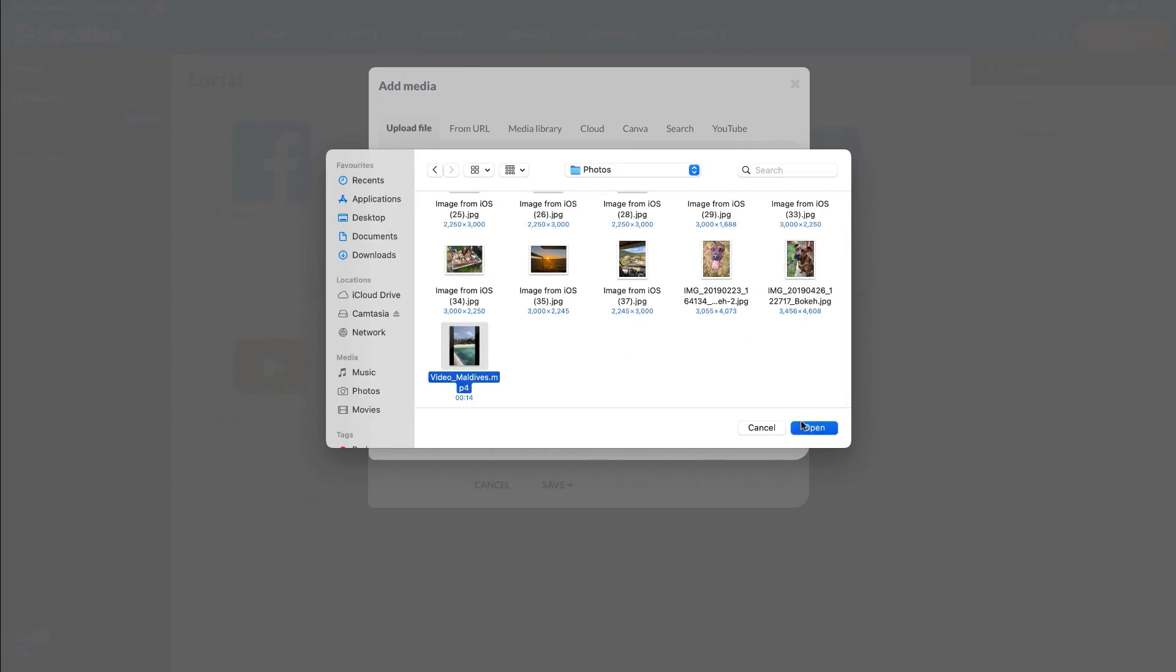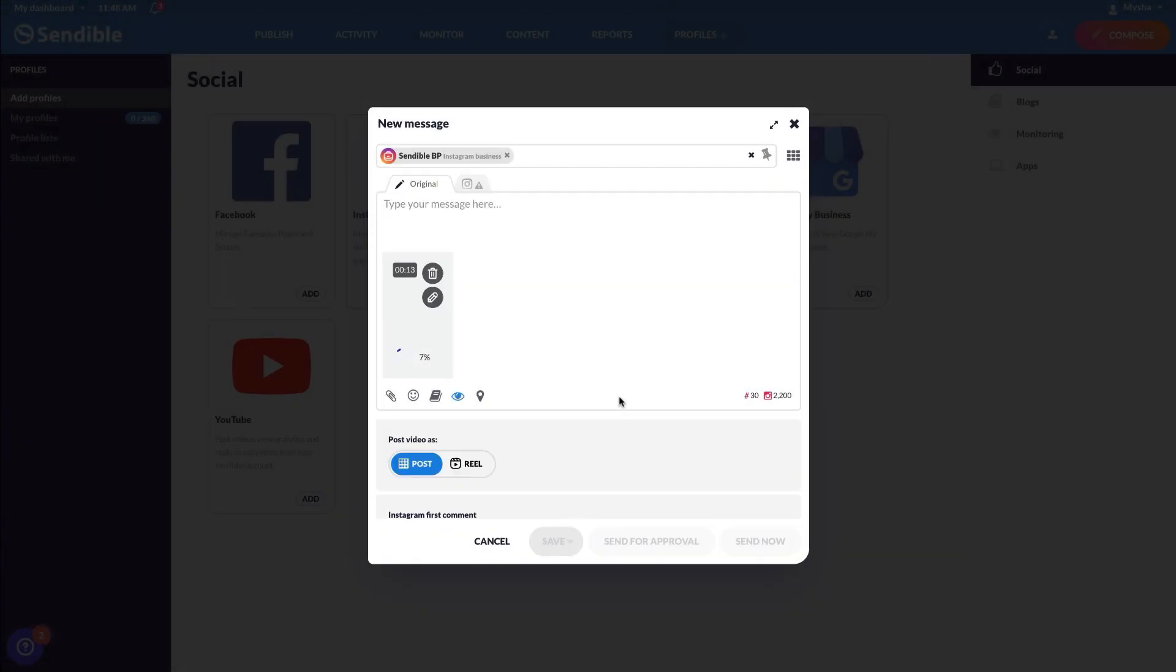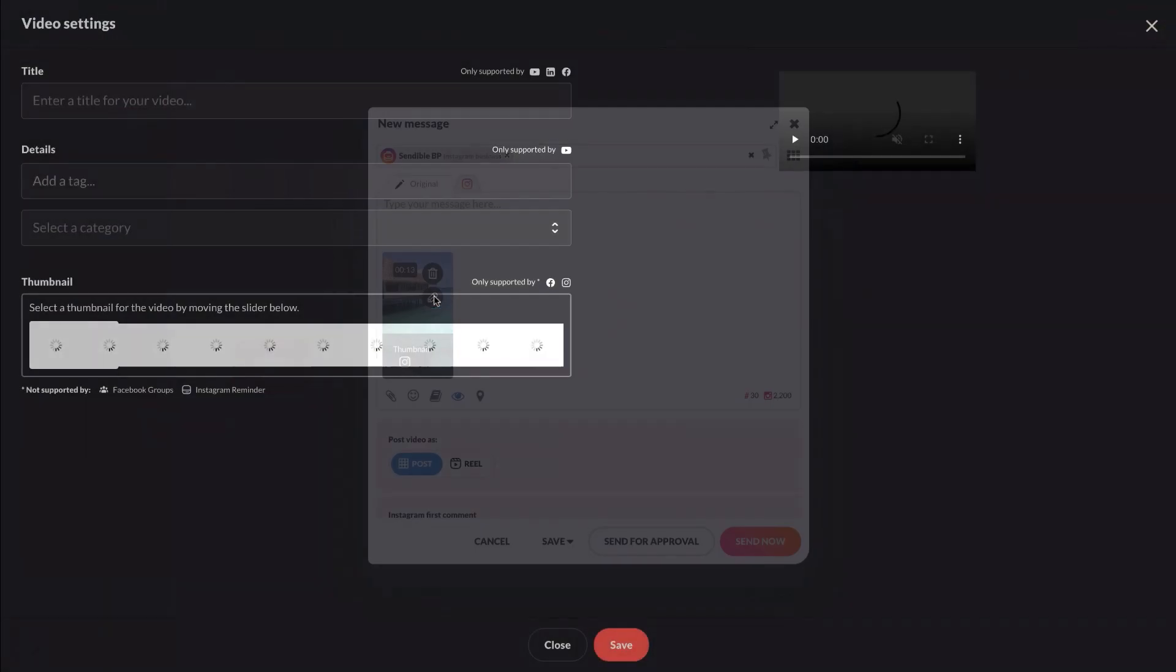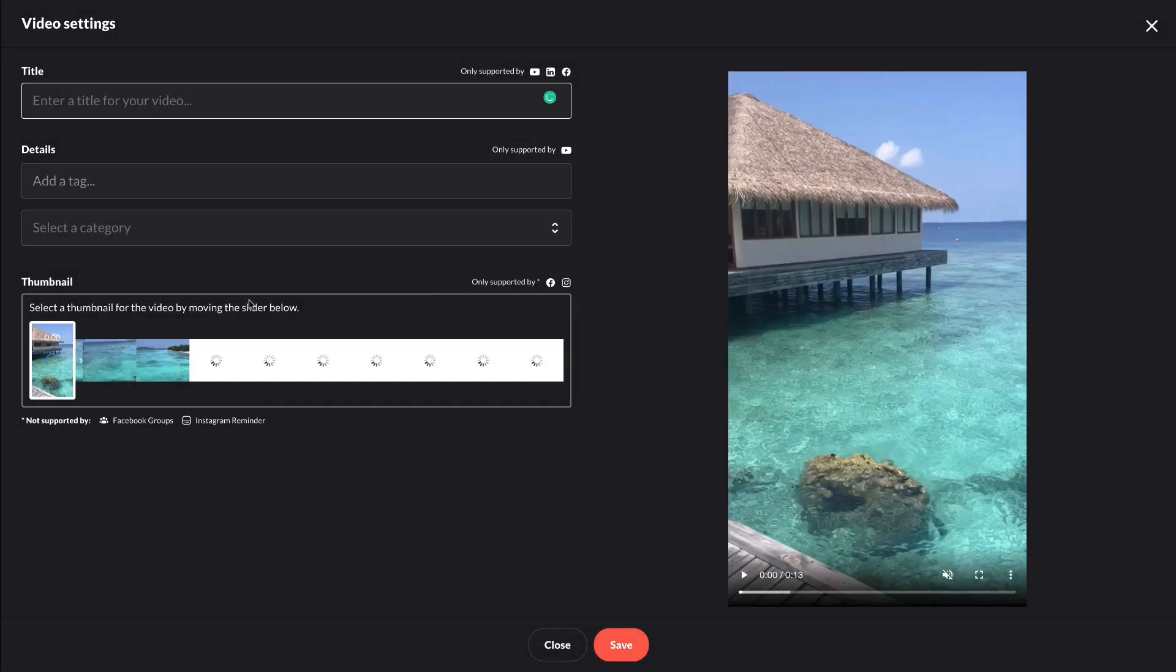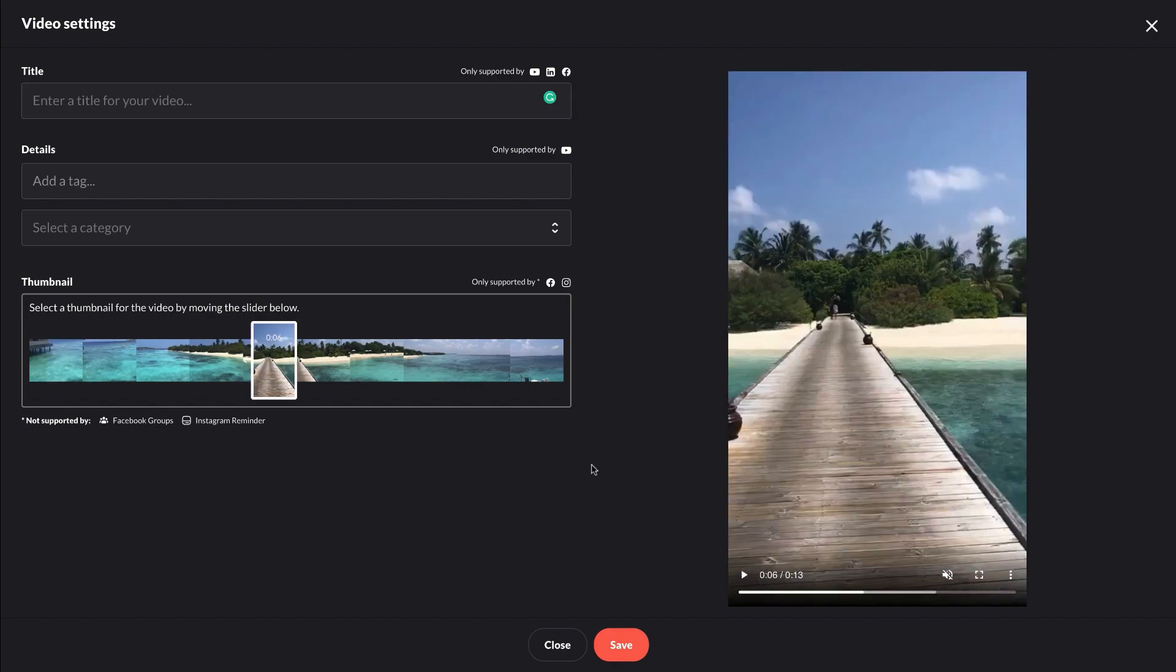Please note that all videos you publish to Instagram through Sendable will be automatically published as a reel. You can also easily edit the thumbnail of your reel by clicking the edit icon of the video, then click on the frame you'd like to use as a thumbnail, and click save.